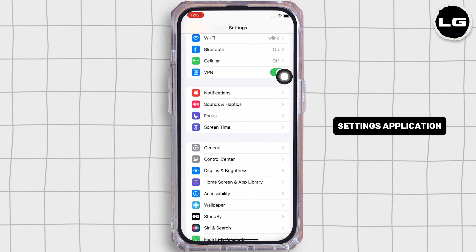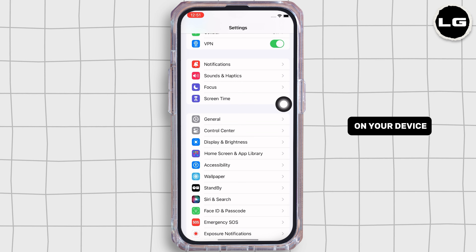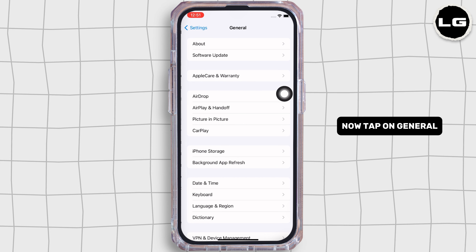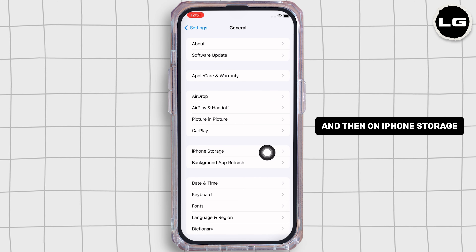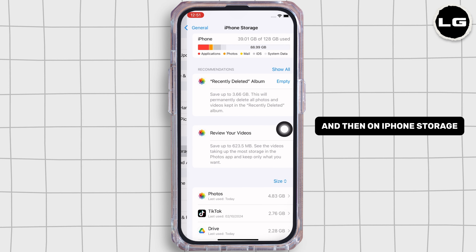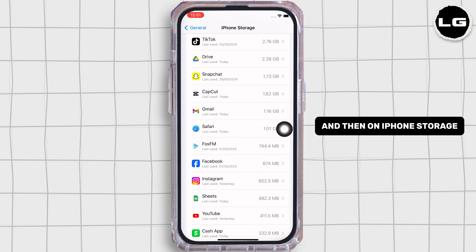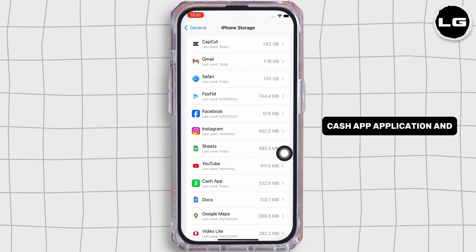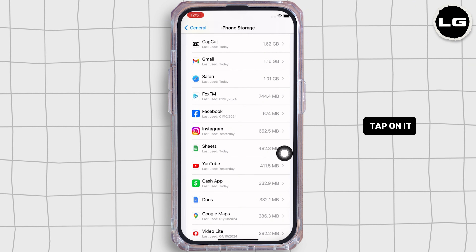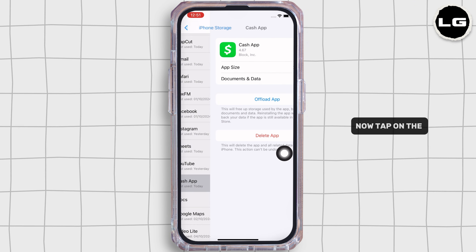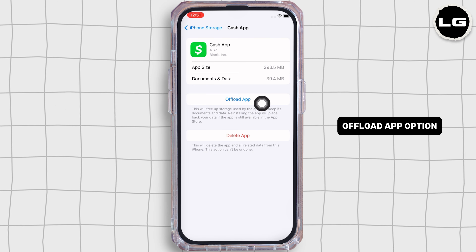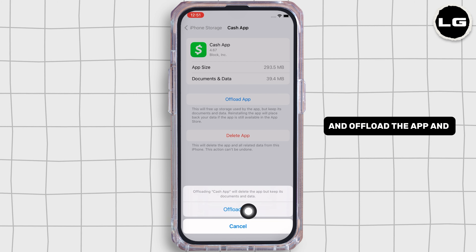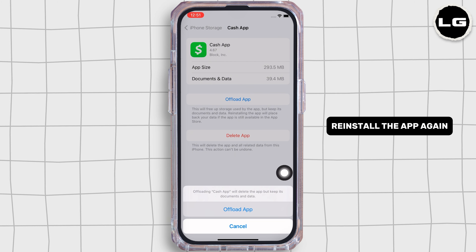If not, launch the Settings application on your device. Tap on General and then on iPhone Storage. Here, scroll down and find the Cash App application and tap on it. Now tap on the Offload App option and offload the app, then reinstall the app again.